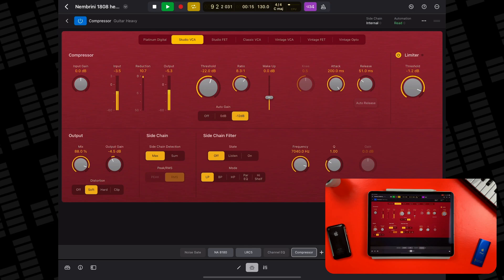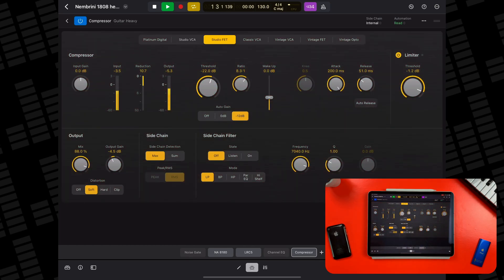The Studio VCA model takes its inspiration from the Focusrite Red series of compressors and acts as a precise, opaque option for those looking for a more subtle compression effect. The Studio VET is based on Universal Audio's 1176LN compressor and aims to replicate that hardware's famous warmth — this model's character fits really well with vocals and live instruments in particular.